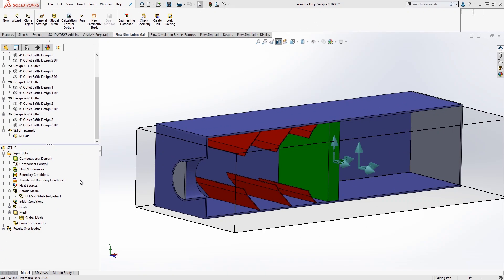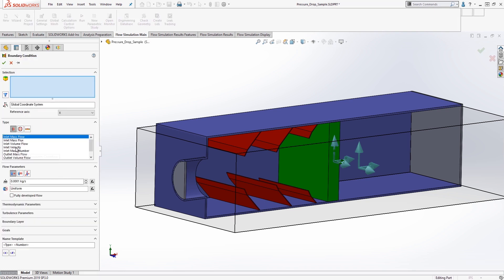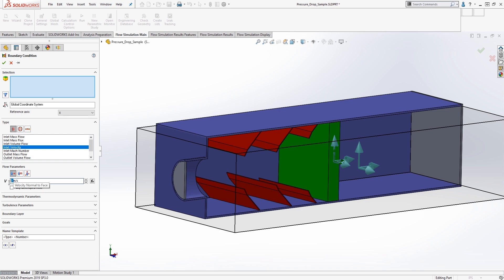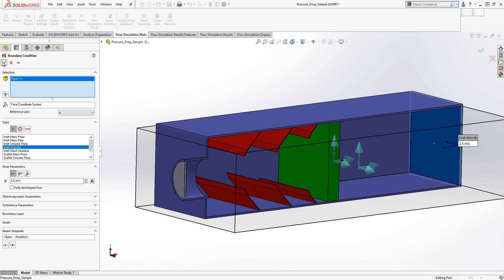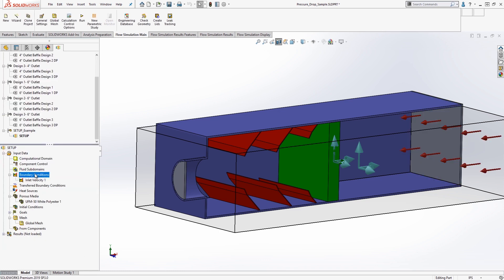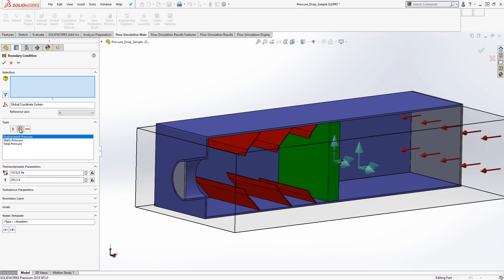After running the wizard to get my study started, I will need to put my boundary conditions in. Boundary conditions can also vary just like the geometry configurations. I will analyze using a 2.5 meter per second flow velocity and a static pressure boundary condition on the outlet.